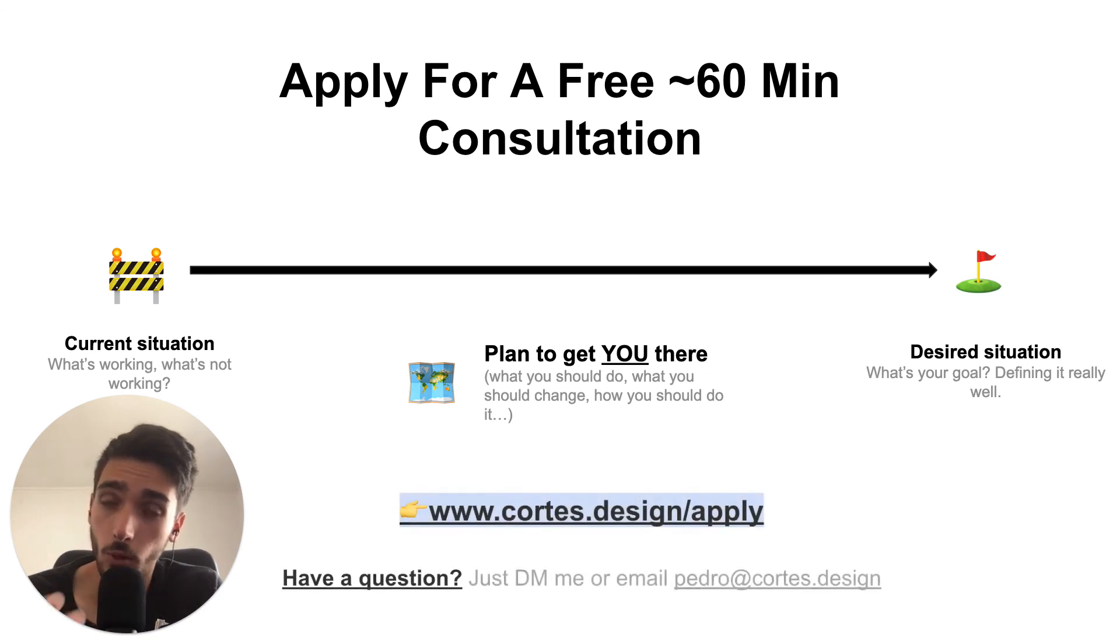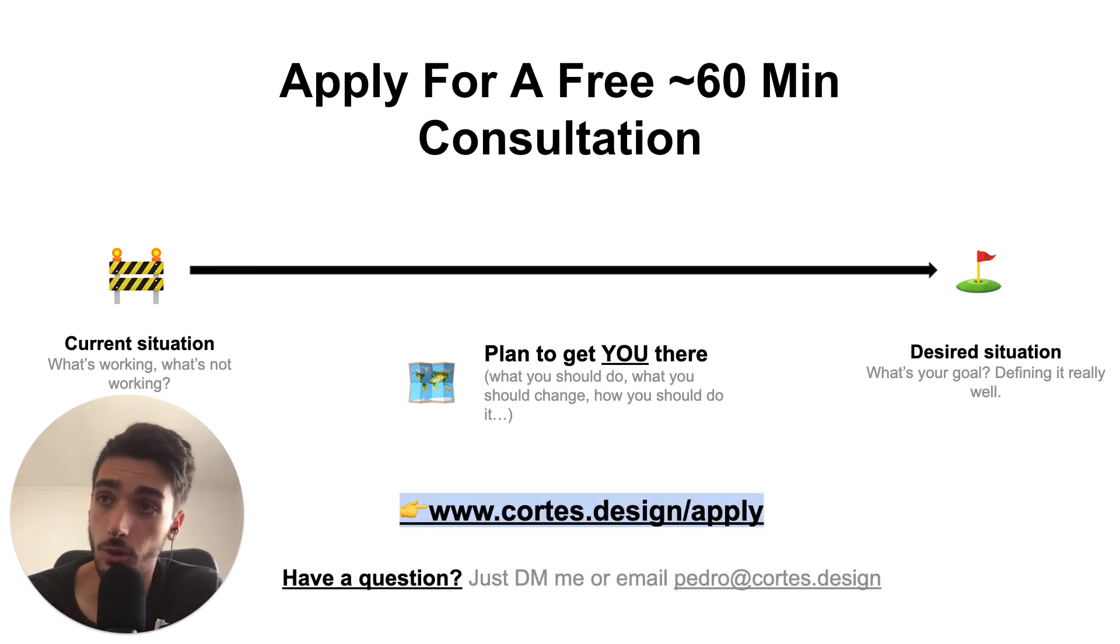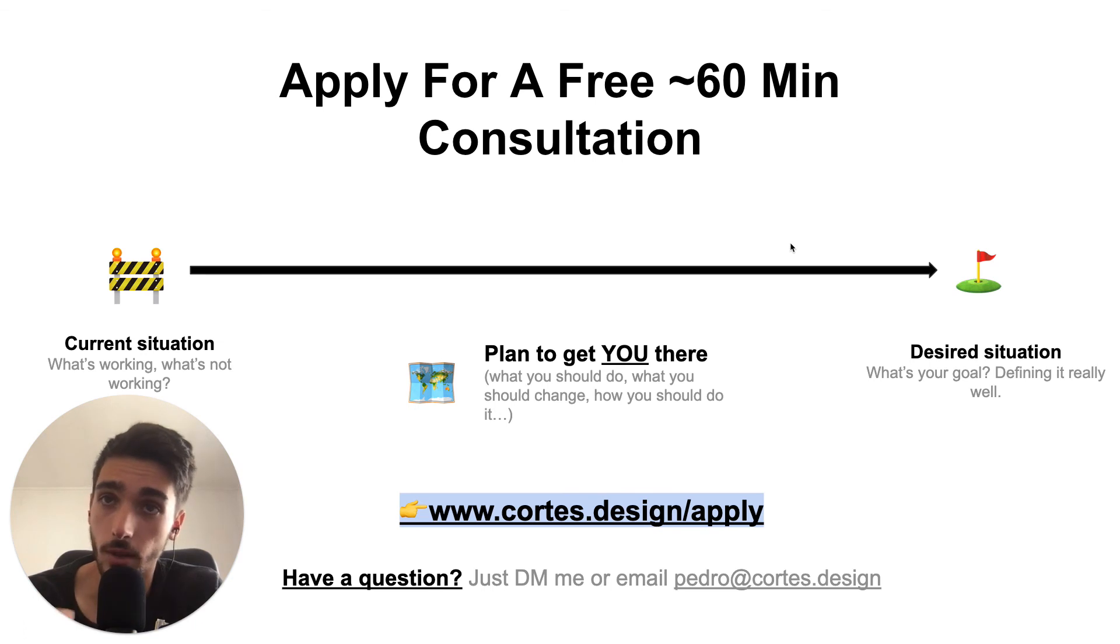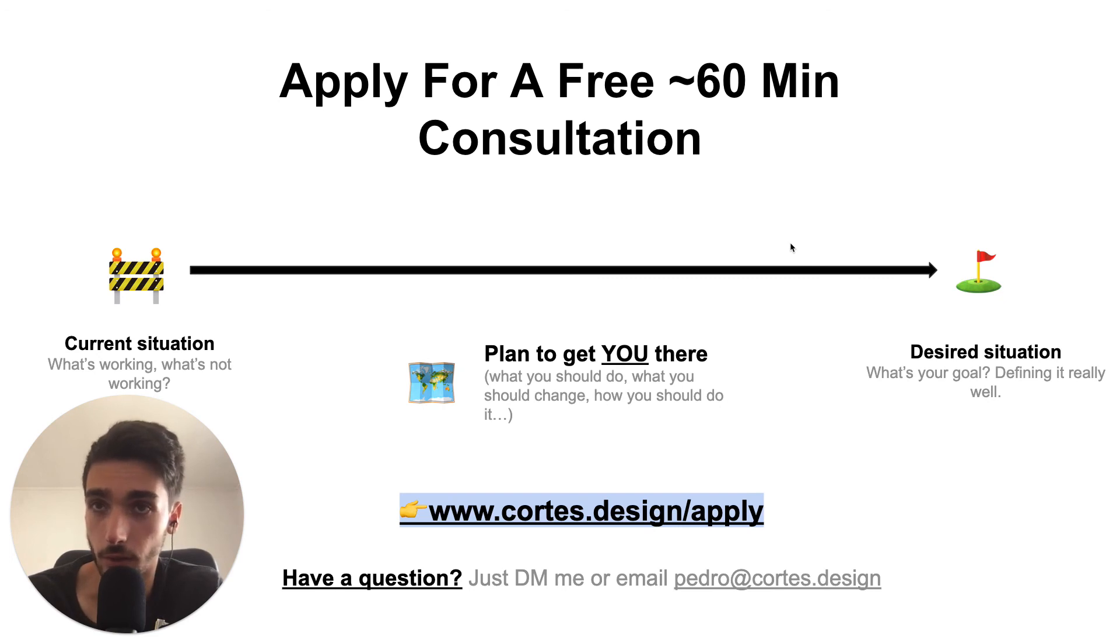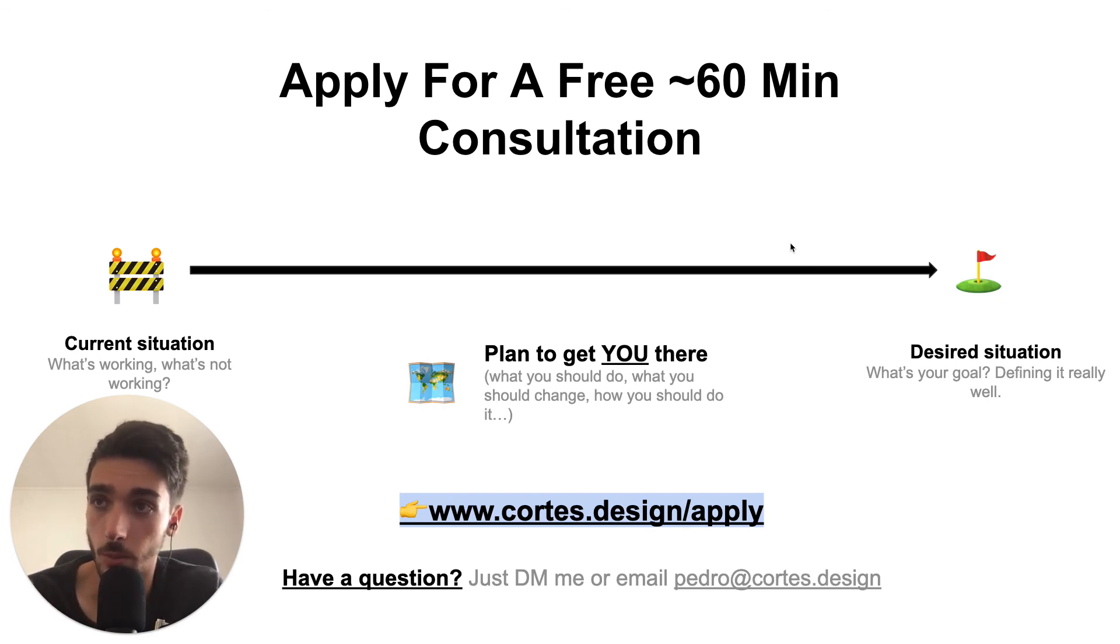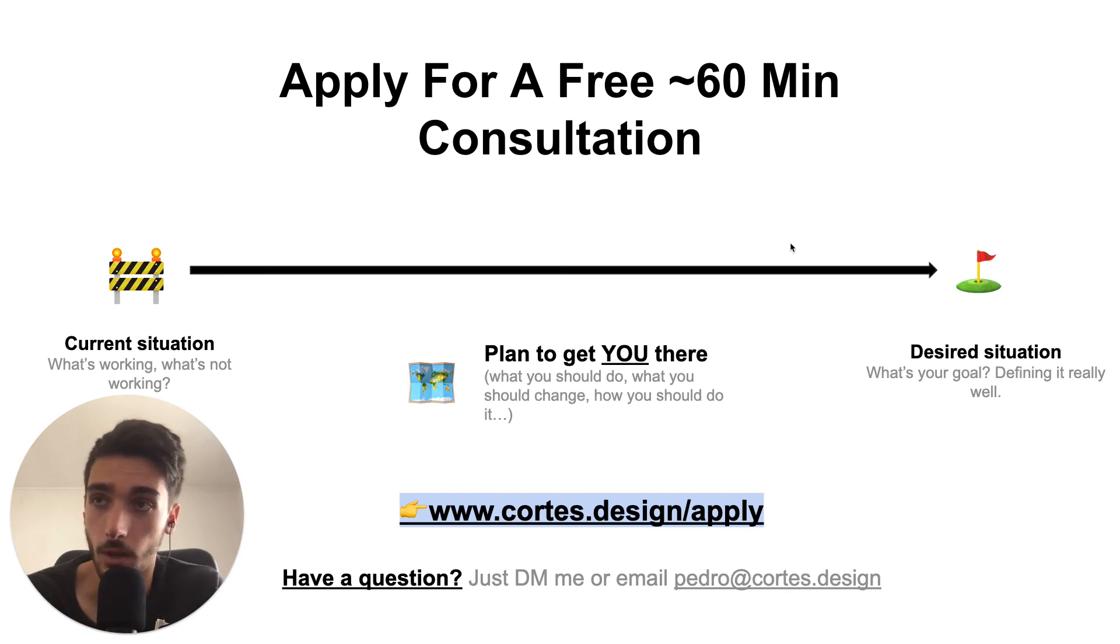And your next step to apply for that free consultation is just go to cortez.design.com, follow the instructions and book a 15-minute intro. So basically why we do that is to understand if the call is a good fit for you and to ask you a few questions to prepare for the 60-minute call because it's really a valuable call and I need to prepare for that.